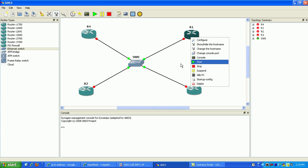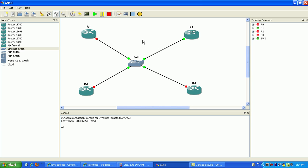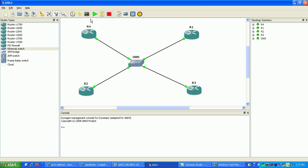I'm going to go ahead and start the routers here. In the meantime I went ahead and started all my routers. This lab is going to build on the first IPv6 lab that I have out there, so you might want to watch that first if you're not familiar with IPv6 addressing. It picks up where that one left off, so you kind of have to know about the basics of IPv6.